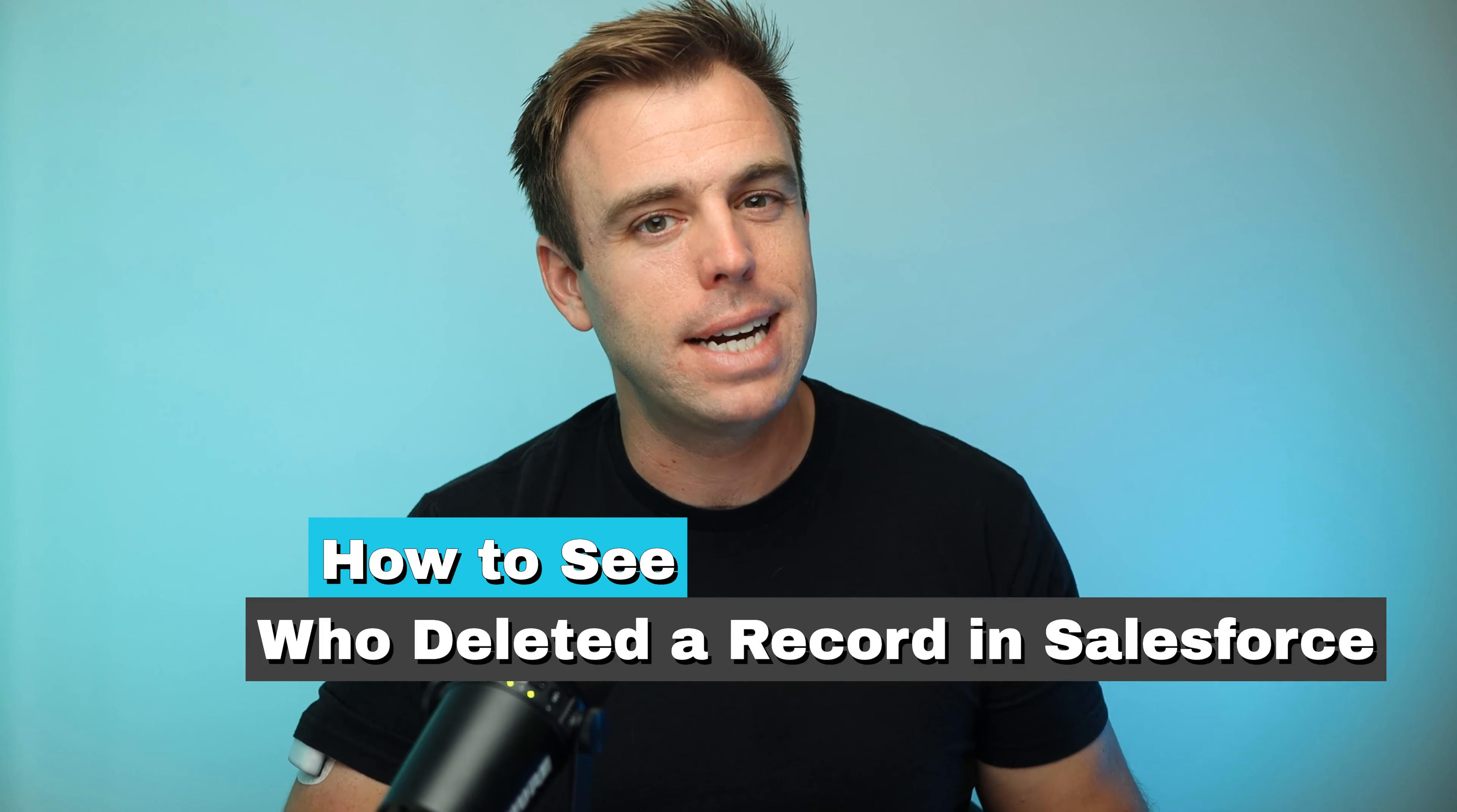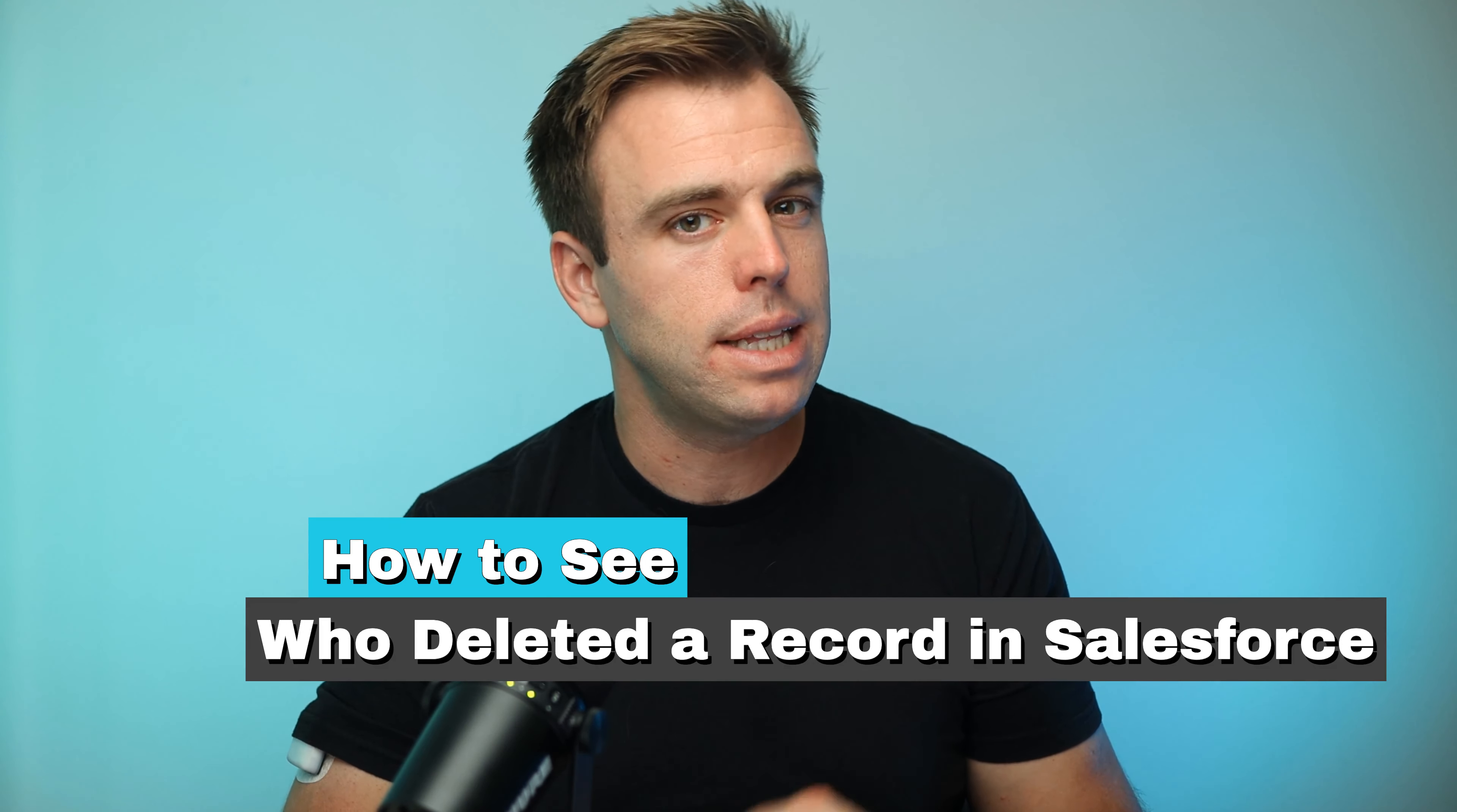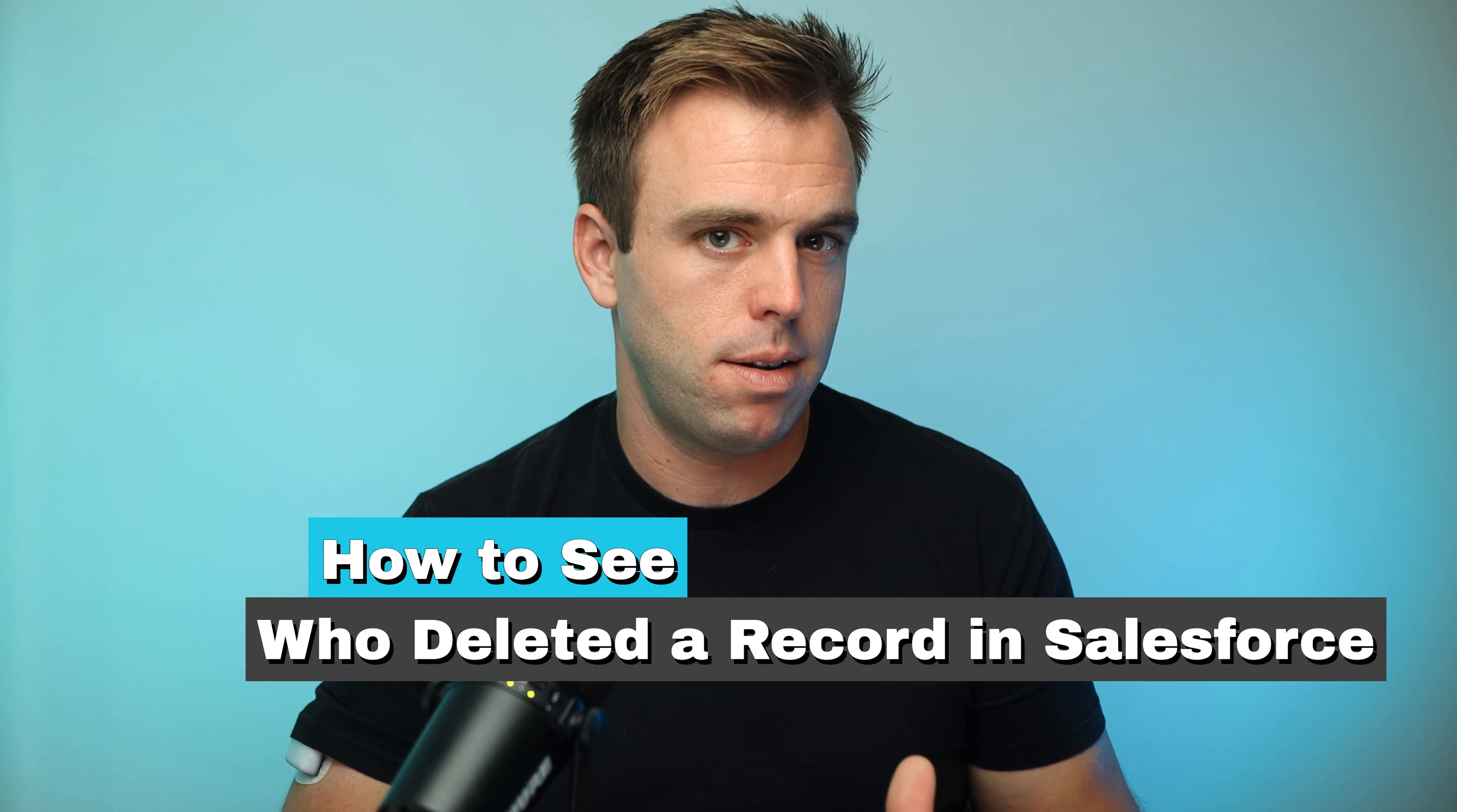In this video, I'm going to show you how to see who deleted a record. My name is Brian Hayes. I'm a Salesforce consultant with Rotive. We're an official Salesforce partner, and we teach small businesses how to automate their processes.